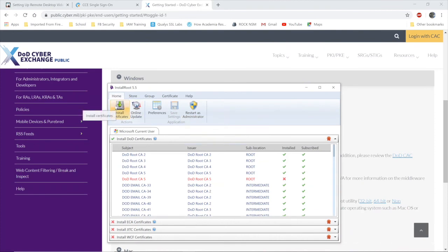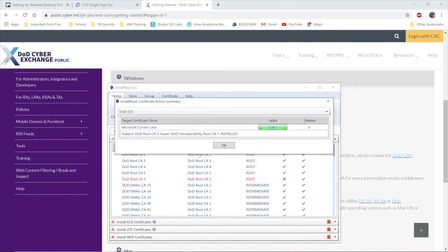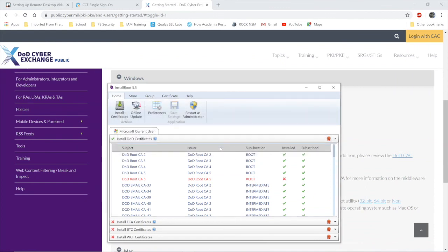You can choose to update it if you'd like. Install certificates. As I see, I have one new one. You'll have more than one new one if you haven't done this before.